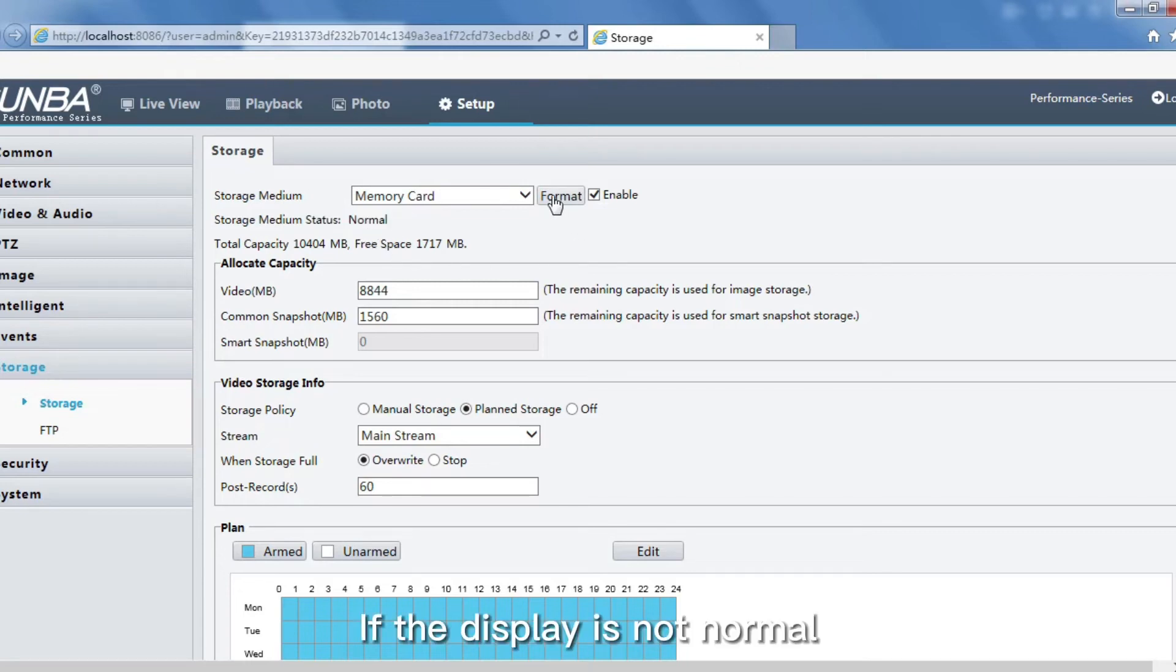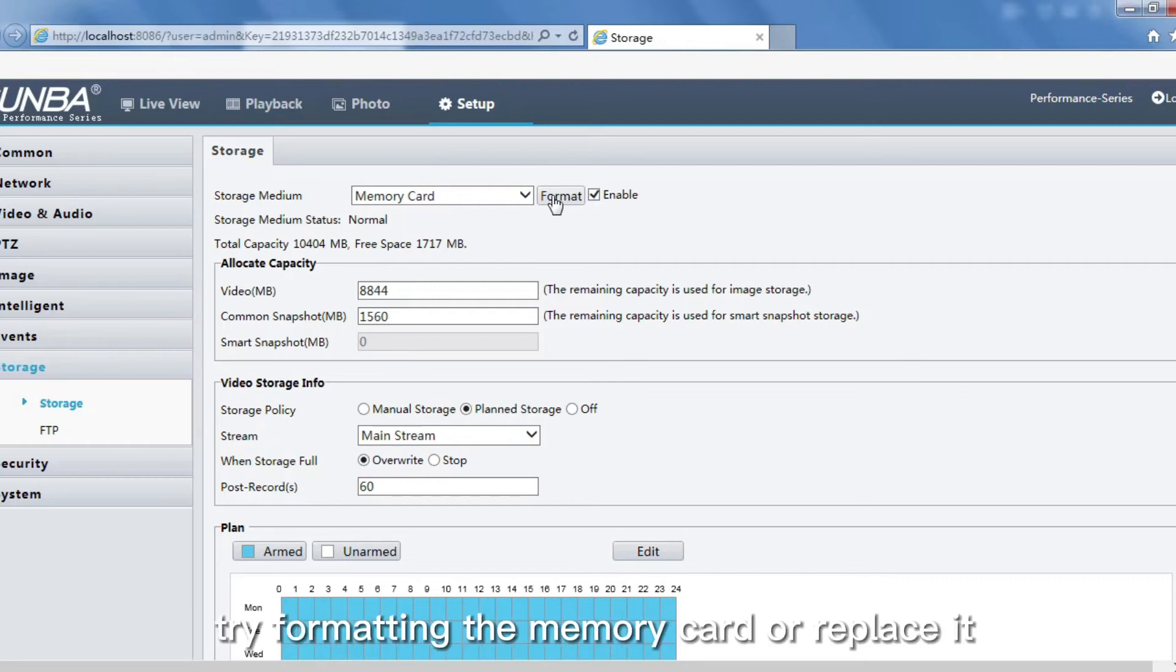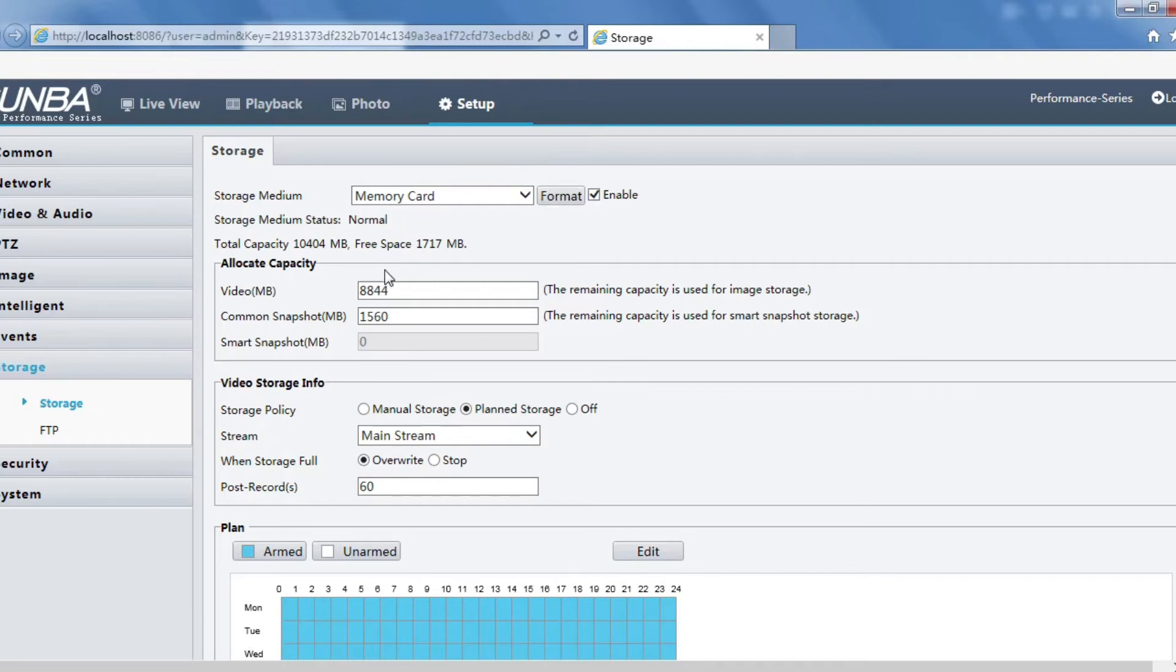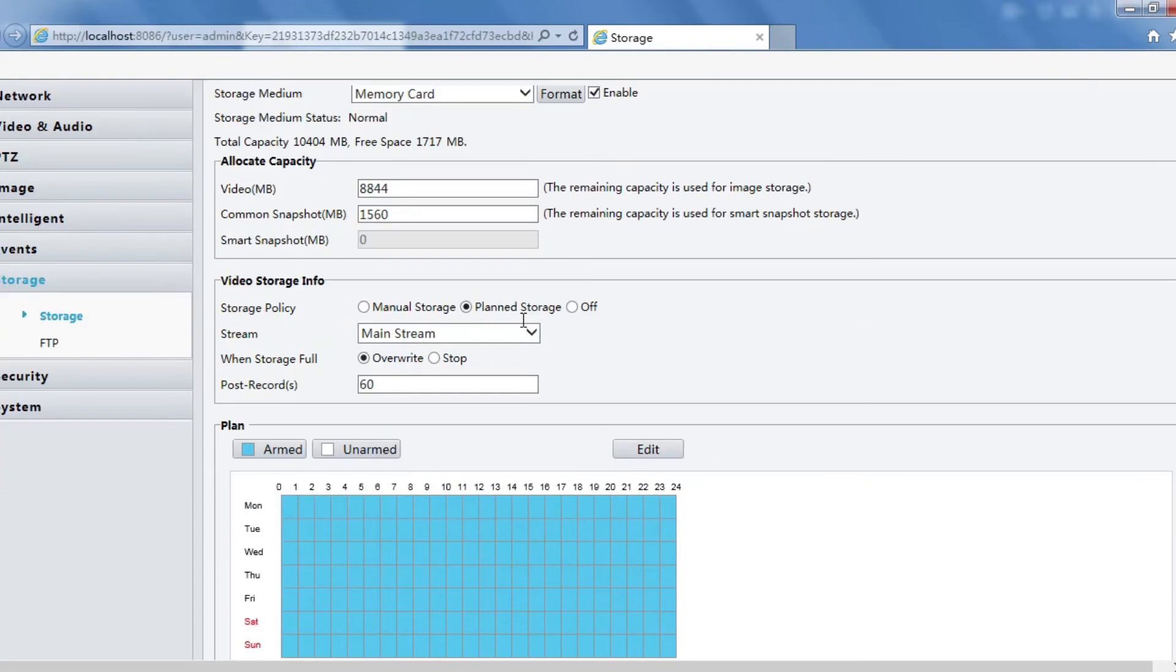If the display is not normal, try formatting the memory card or replace it. You can allocate the capacity.